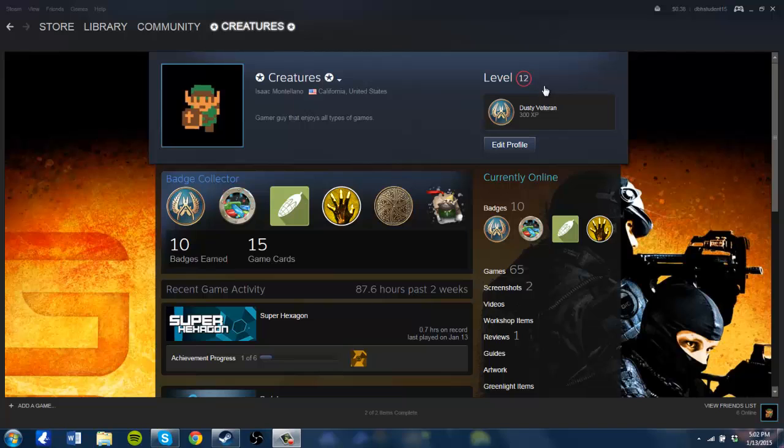In those two years I hadn't leveled up at all. I barely used my account, and it's not until recently that I decided to start using my Steam.